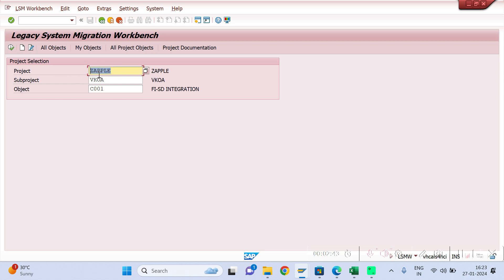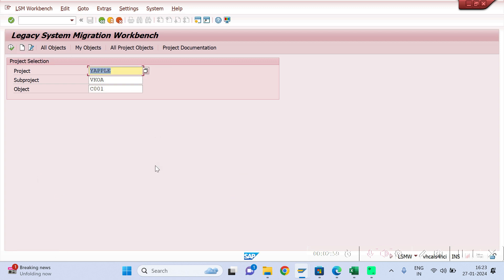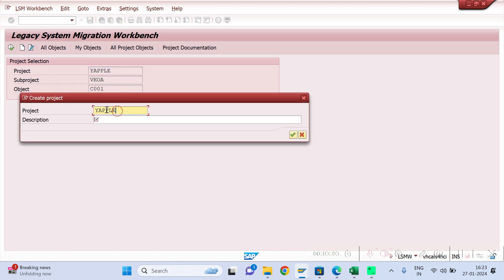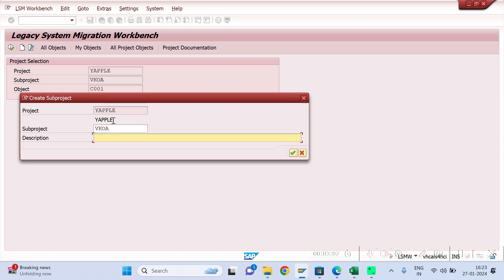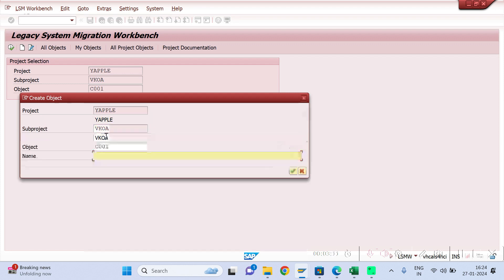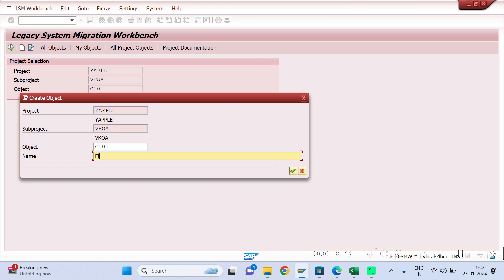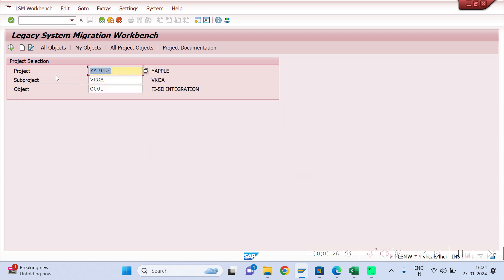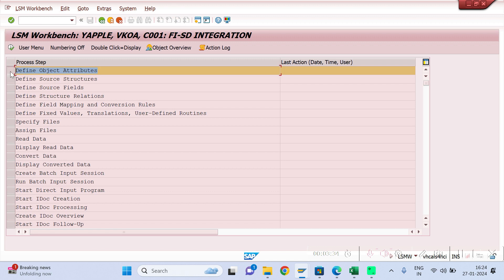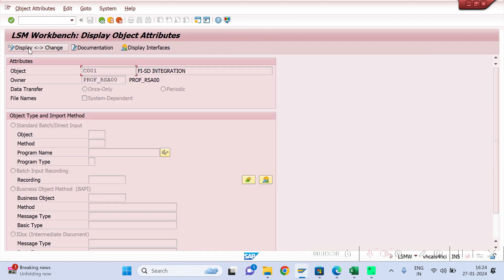Give your project name here — this is my project name for learning purposes. Then give a sub-project name and an object name, then click the Create button. Give a description, hit enter, and then give the object name — for example, FISD integration. Hit enter. Once you create this, click Execute, then click Continue.